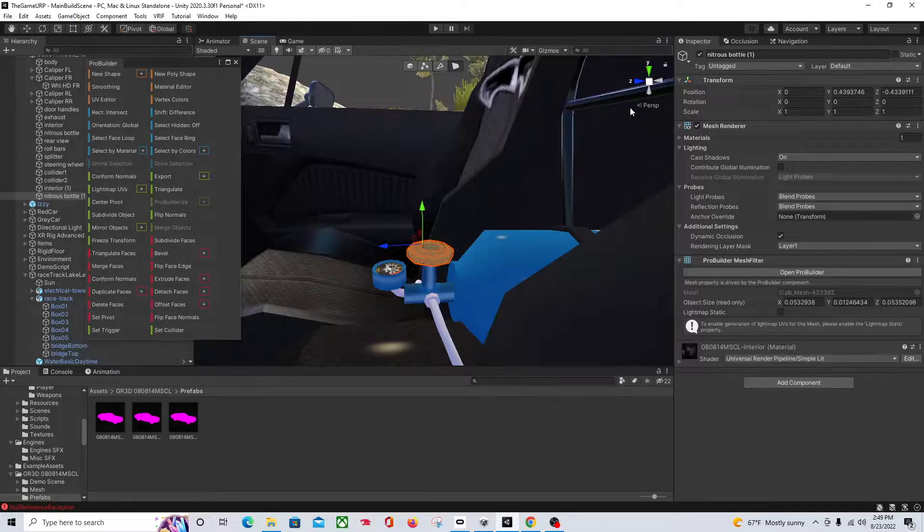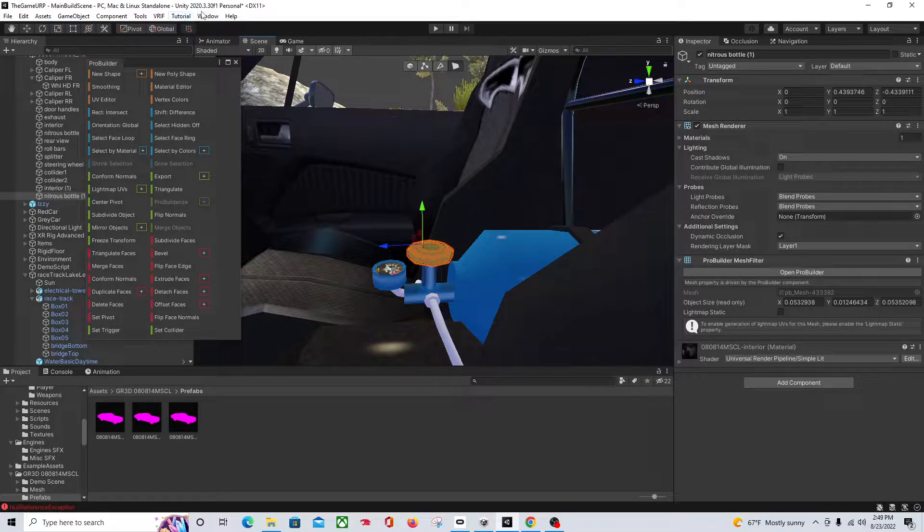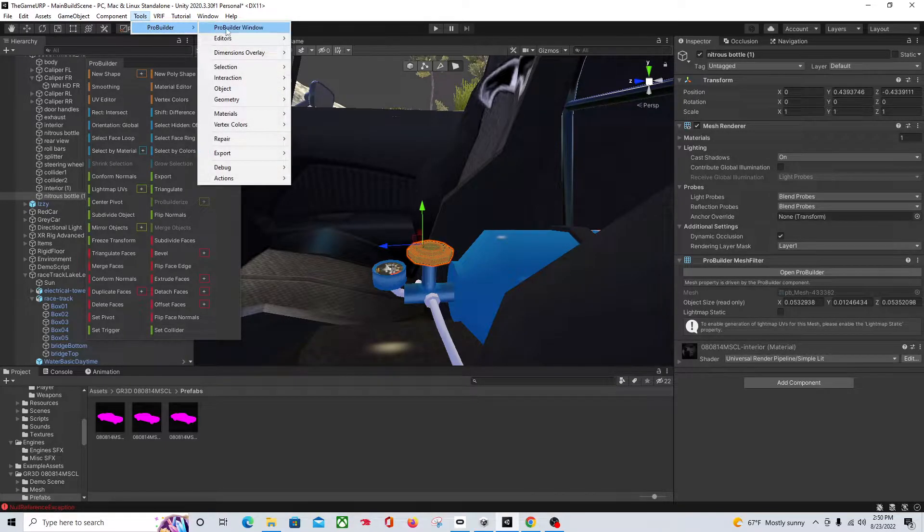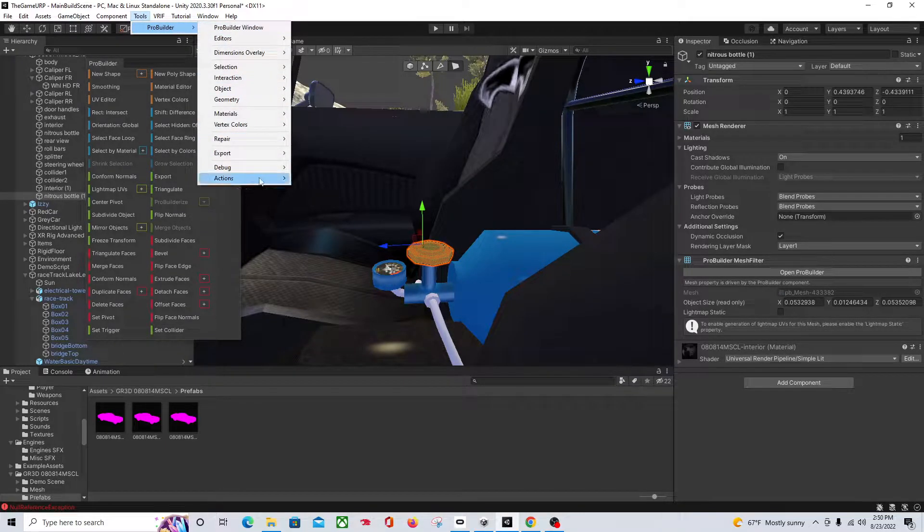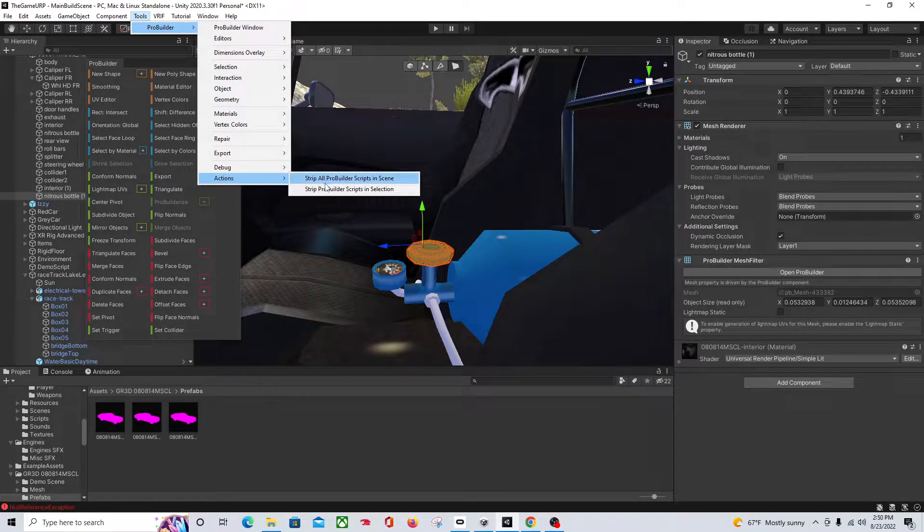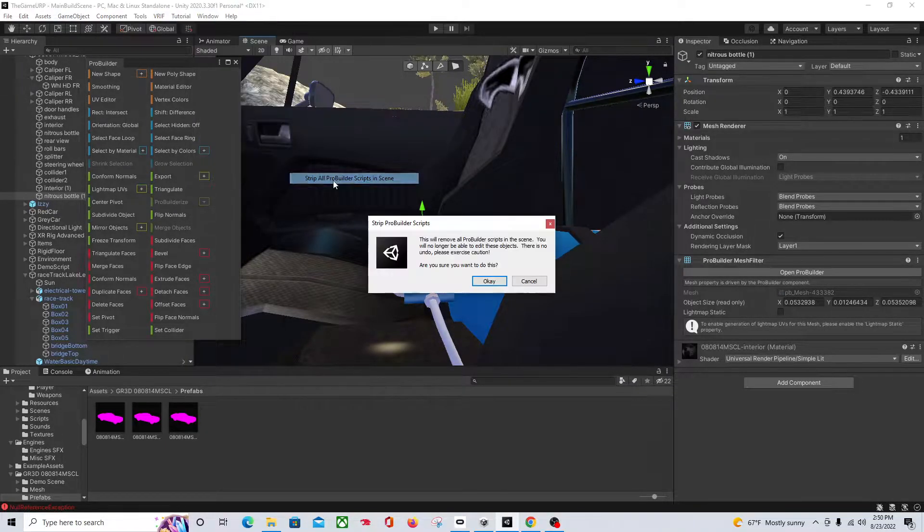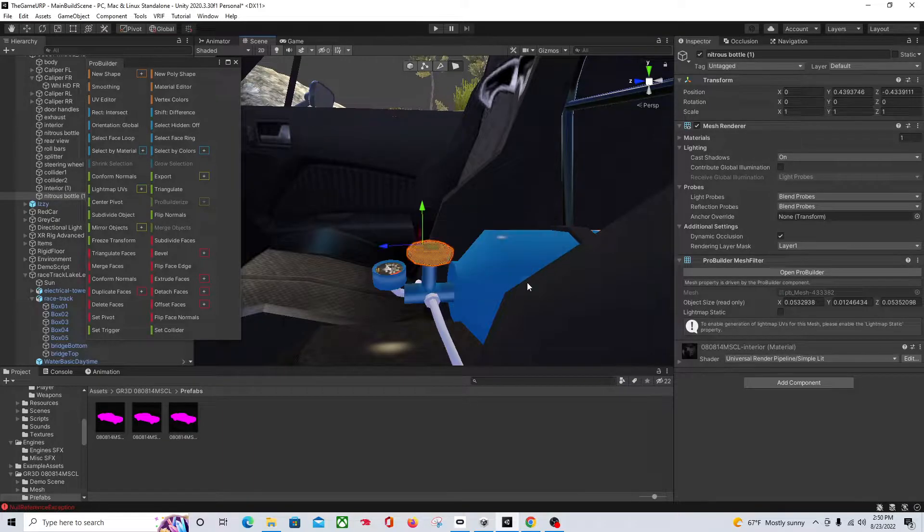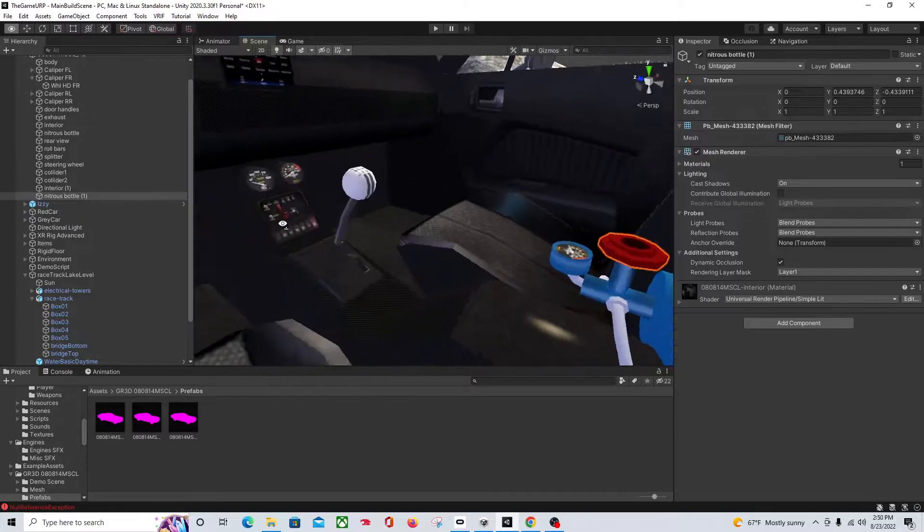So now we have a separate object. So now we can go to Tools ProBuilder Actions, strip all the scripts. So we don't have any of this stuff there.